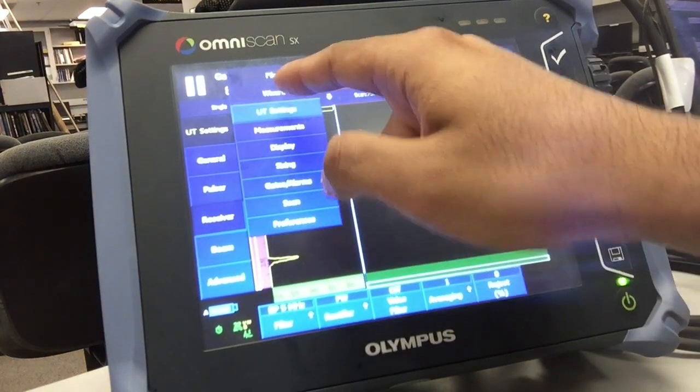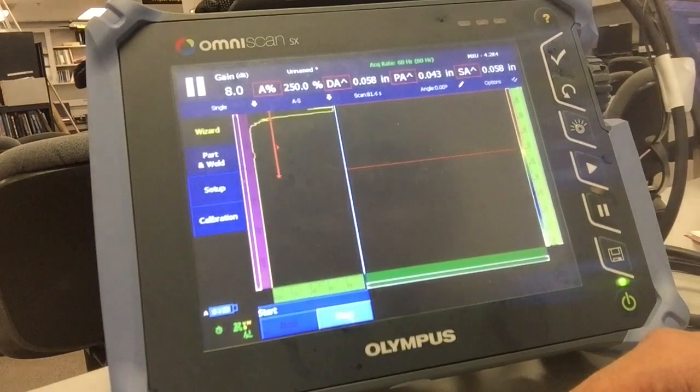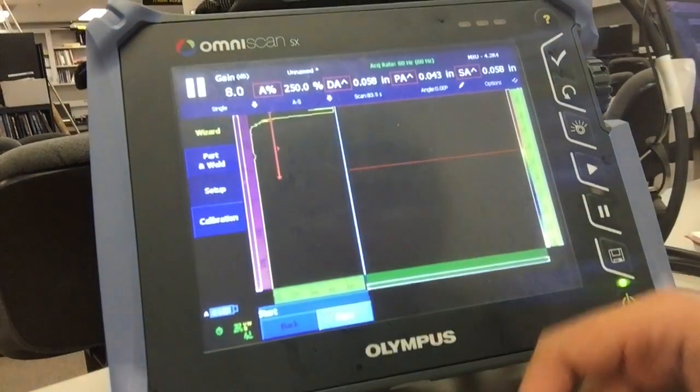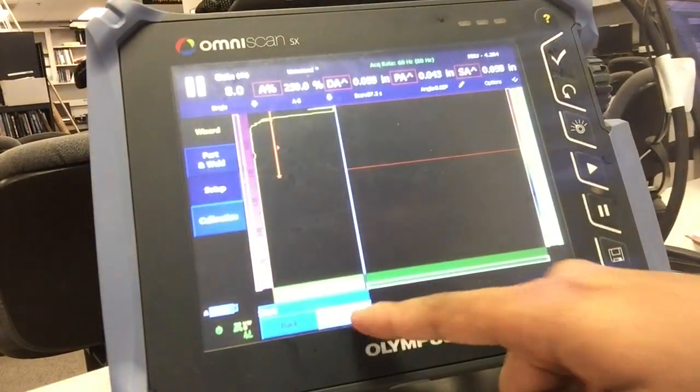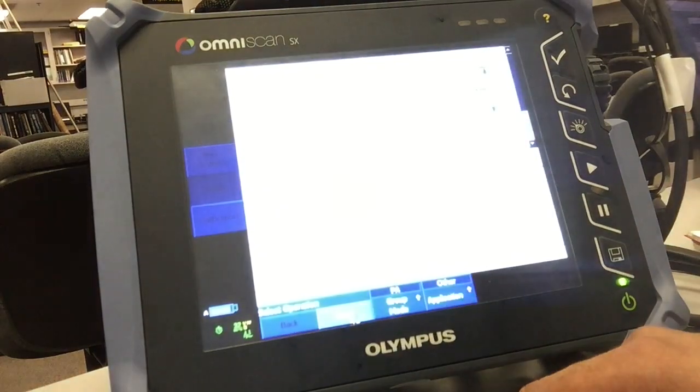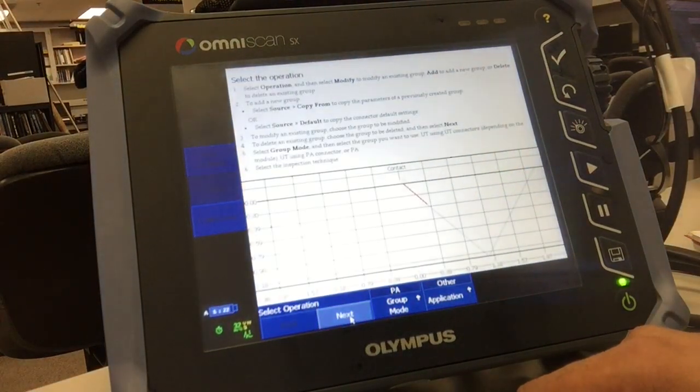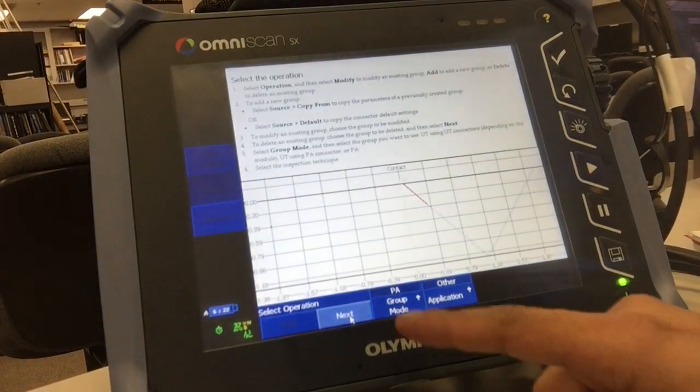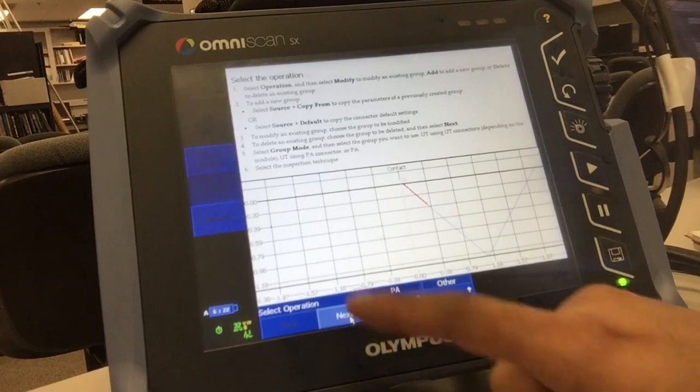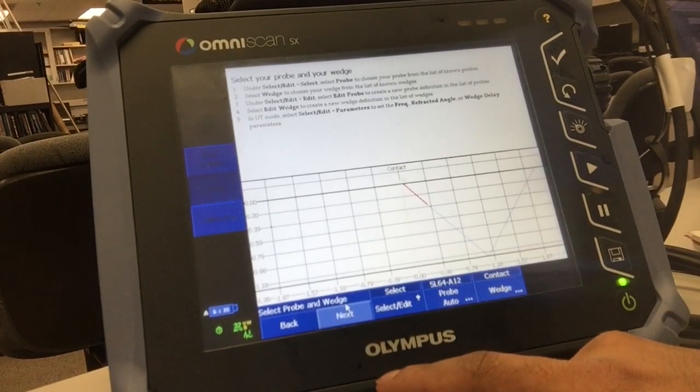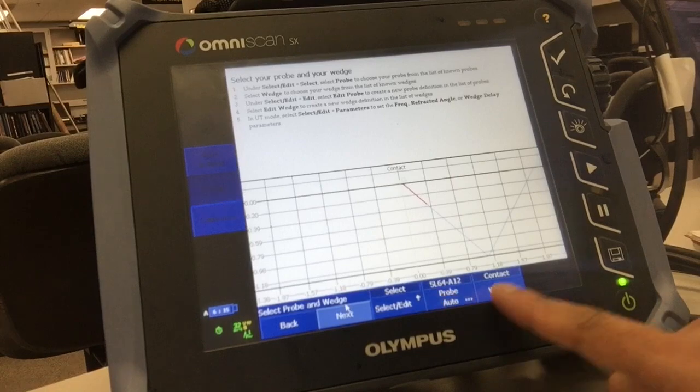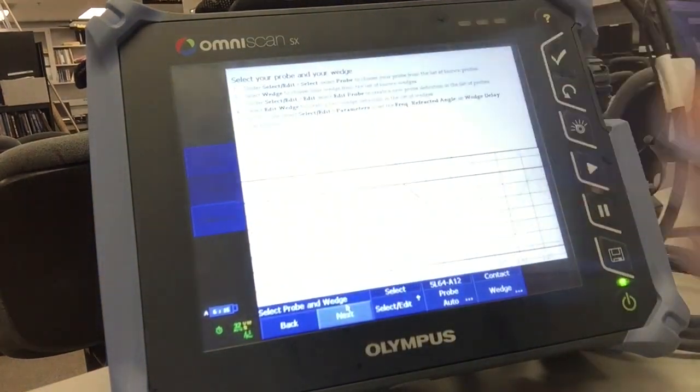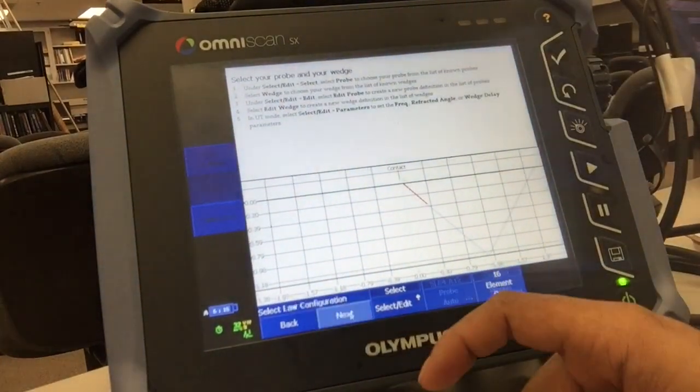So click on wizard and directly go to setup. Remember this is a dead element check, so we're not really concerned about any part geometry. Phased array, application, other, click next. Probe is auto selected and wedge we don't have any so it stays on contact, click next.